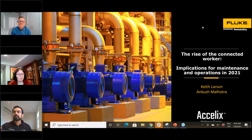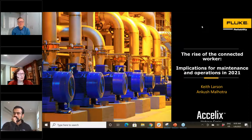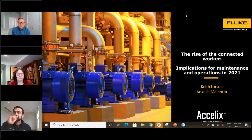Hello, everyone. Thanks for joining. We'll get going in just a moment. Hello, and thanks for joining. This is Leah Freeberg from Fluke Reliability, and you are with us for a best practices webinar. This is our first webinar of 2021, so I want to give an extra thanks for you all being with us today.